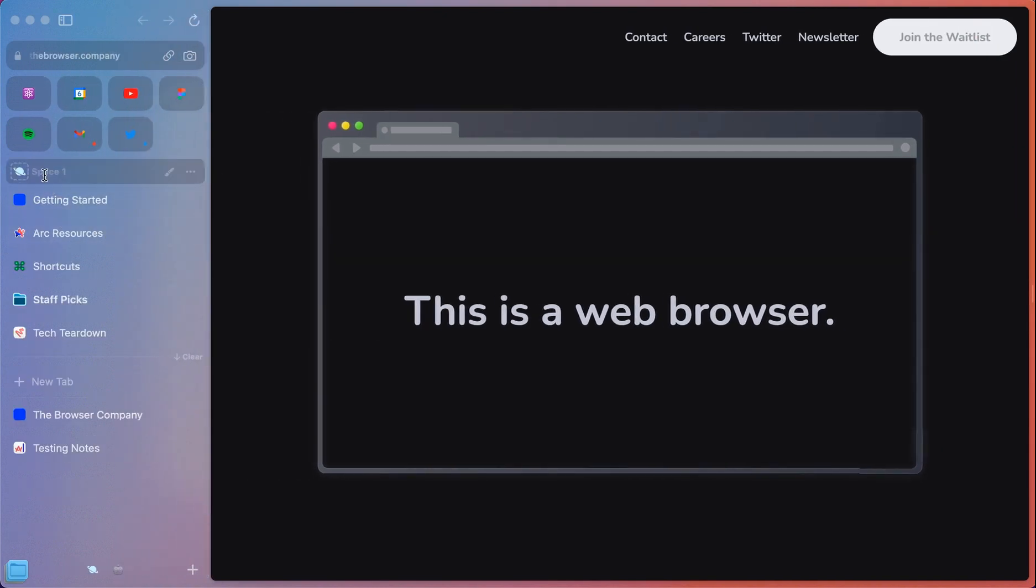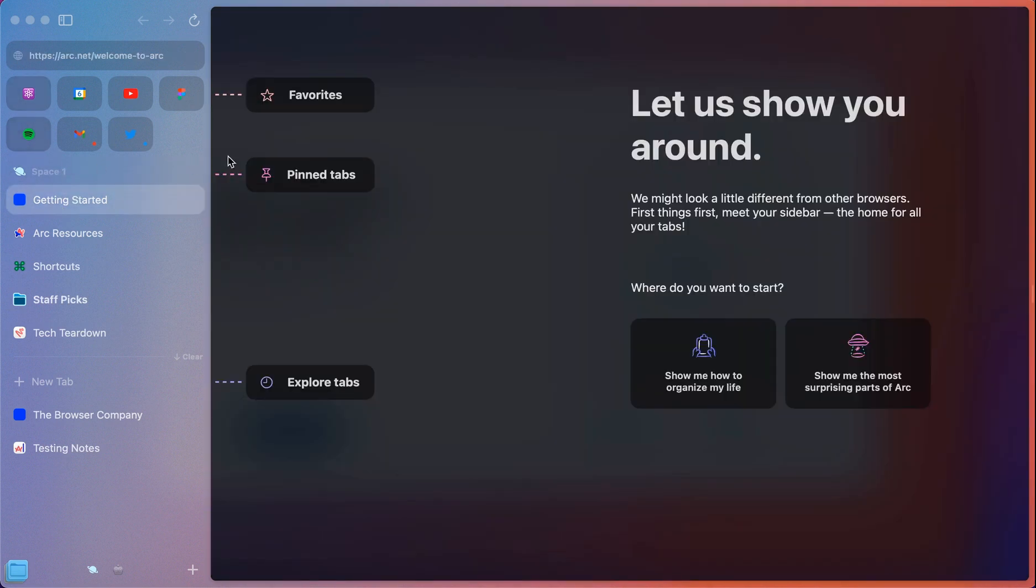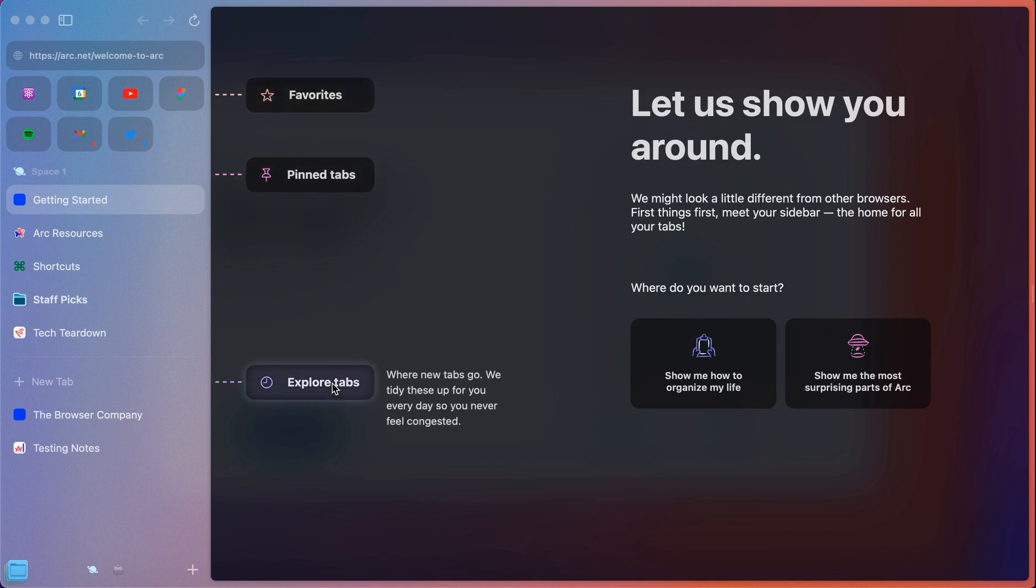But a space is essentially a profile or a set of tabs or browser windows that you want to have grouped together. They drop you into a generic one just called Space One. You have your favorites, which are apps that are easy for access. Pinned tabs that you want to keep around. And these explore tabs, we all open up so many tabs during the day, it can get a little congested. And so these get tidied up every day at the end of the day and will disappear, giving you a fresh start.